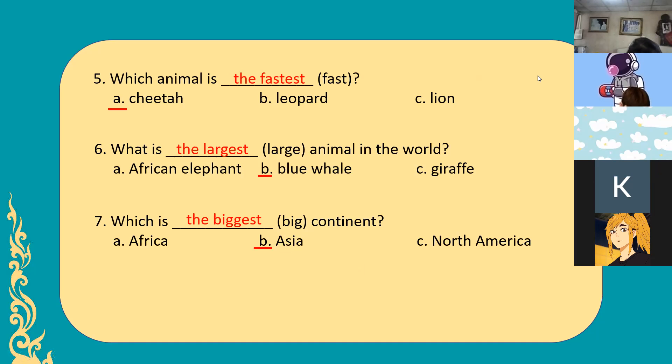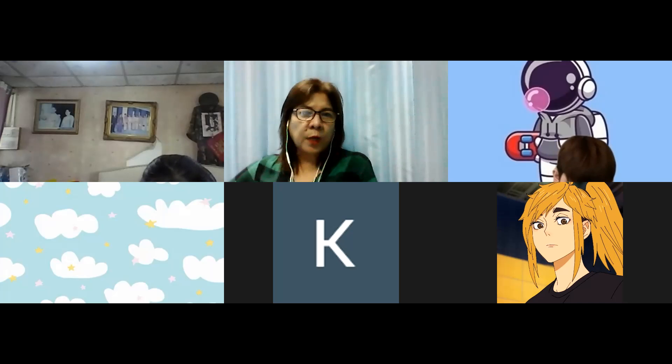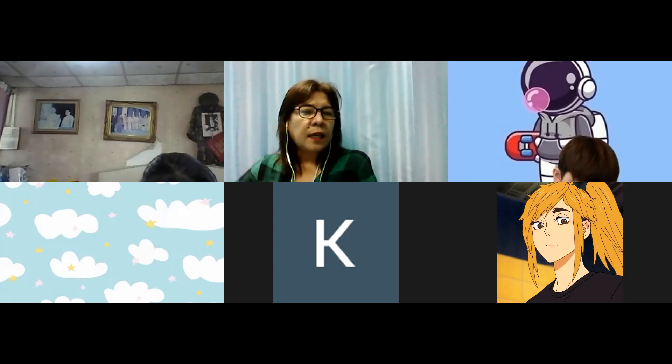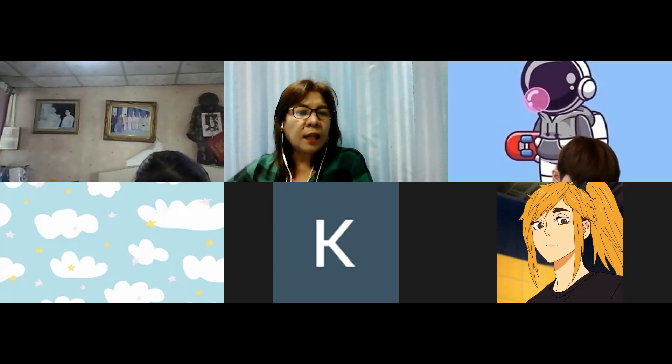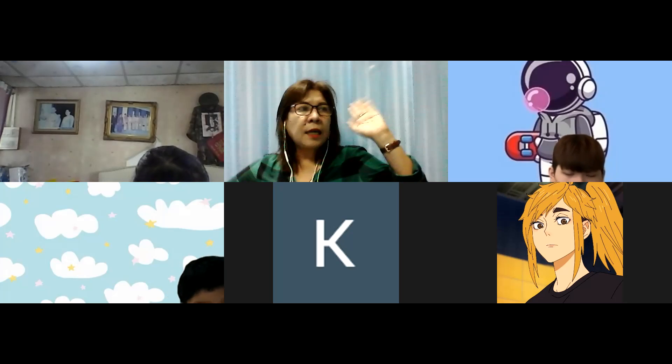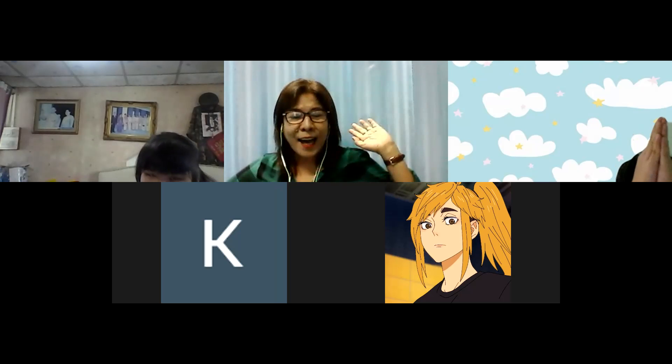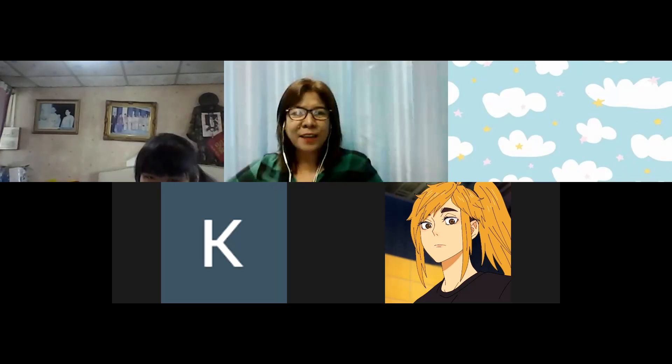I hope you understood our lesson this morning about superlative adjectives. Please take a photo of your activity, send it online, and I'll check it. Write your name in English — do not write in Thai because I cannot read Thai. Thank you very much to all of you. Bye-bye, keep safe everyone, and see you again next time.